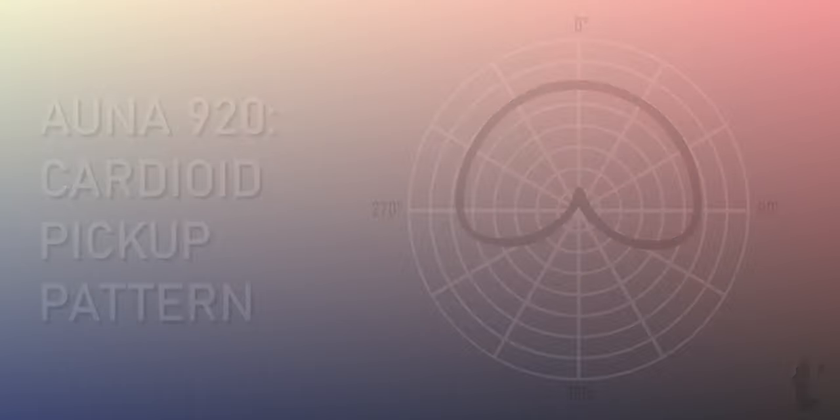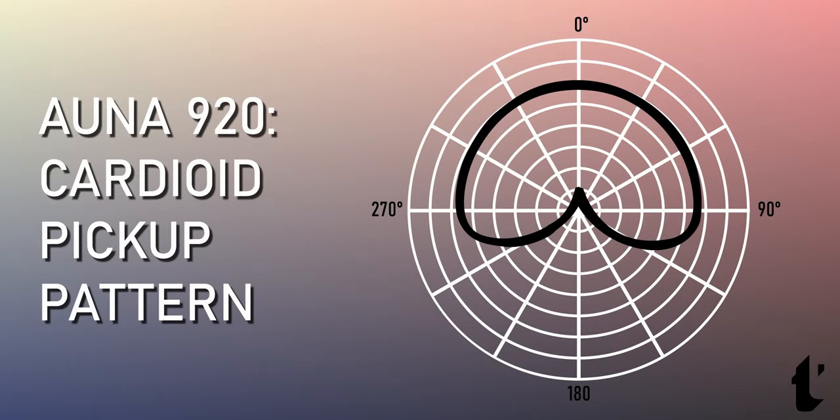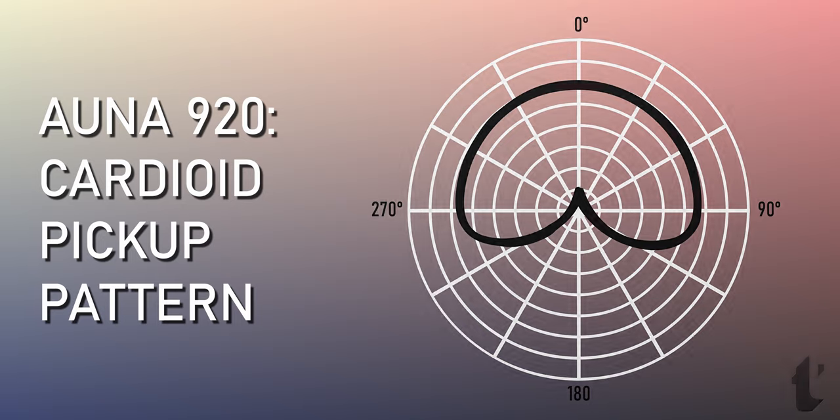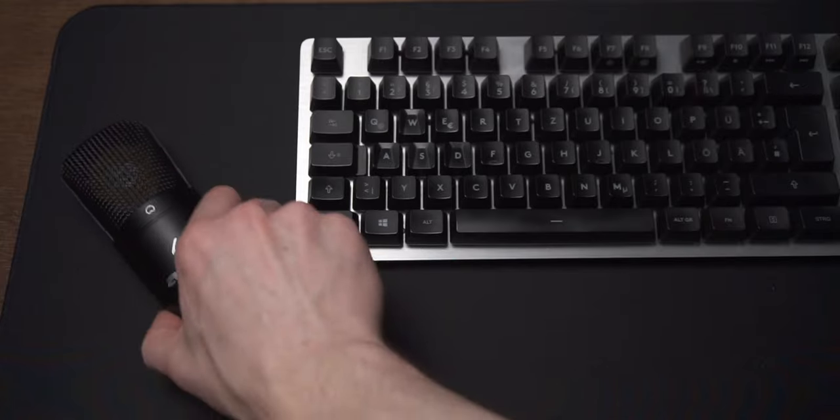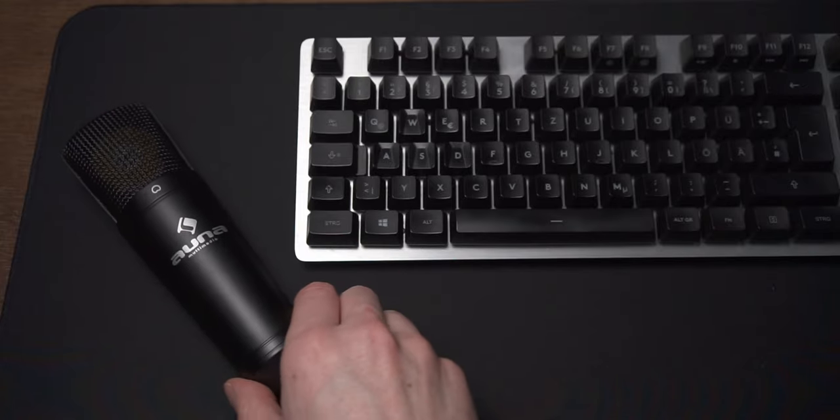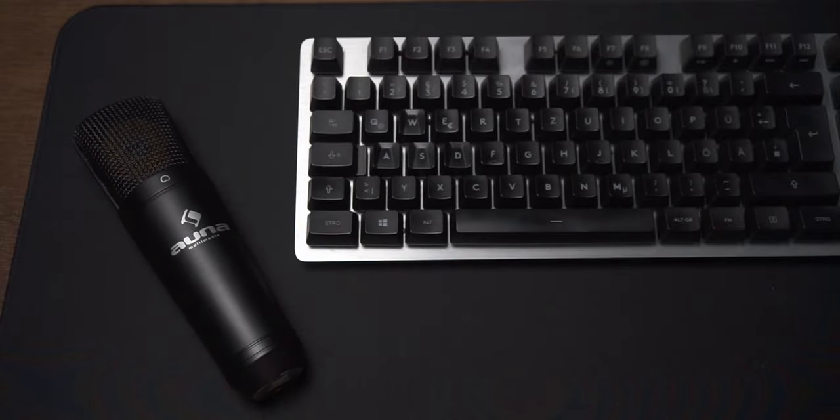Next up I will show you how the cardioid pattern picks up sound from a keyboard while gaming. I use a mechanical keyboard with ROMO-G switches and am not typing gently. I will show you the unedited recording first and will then apply some super basic processing in OBS.